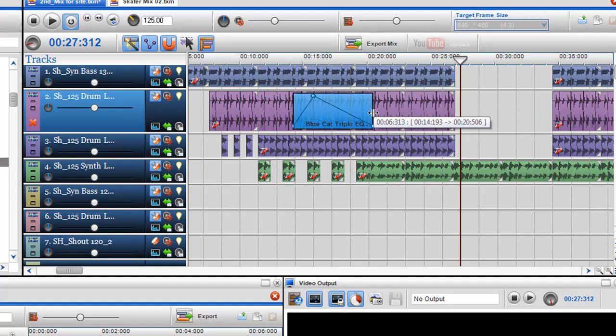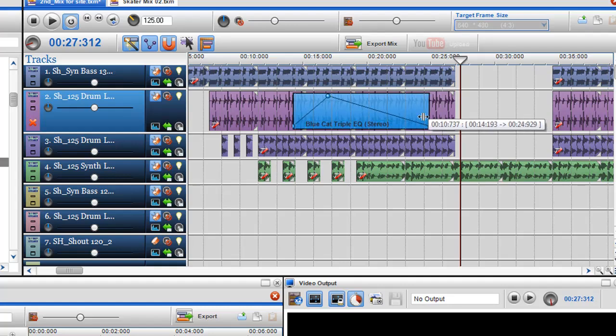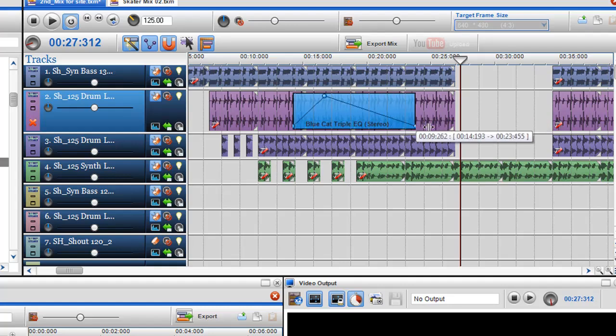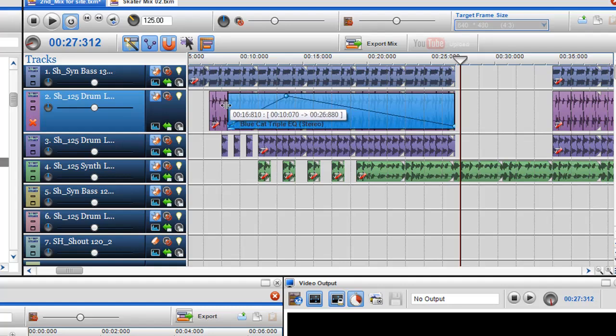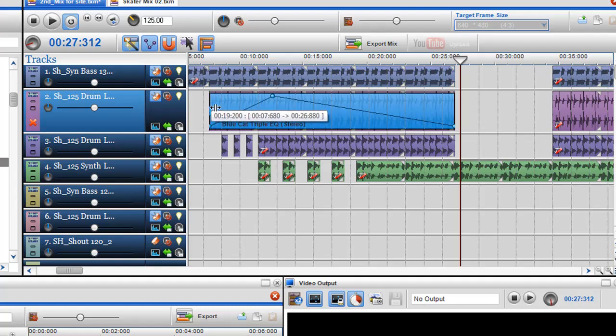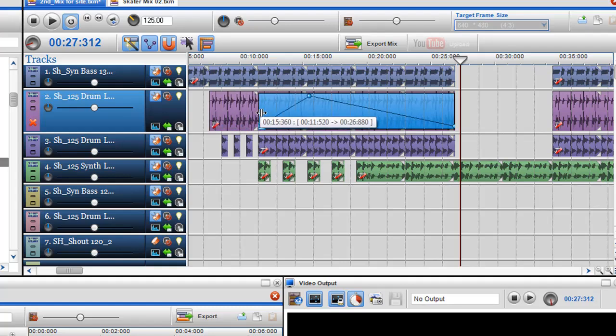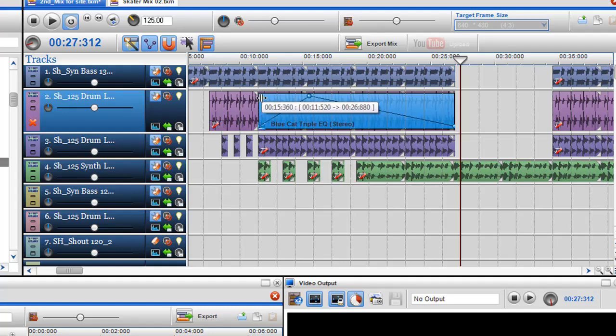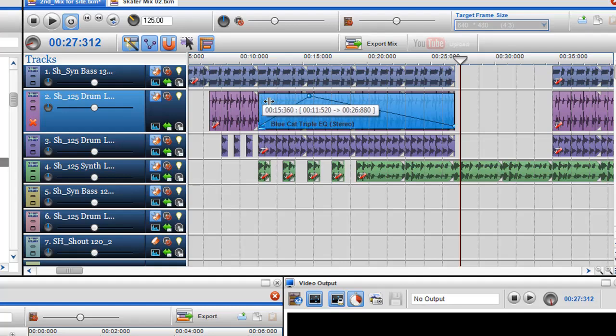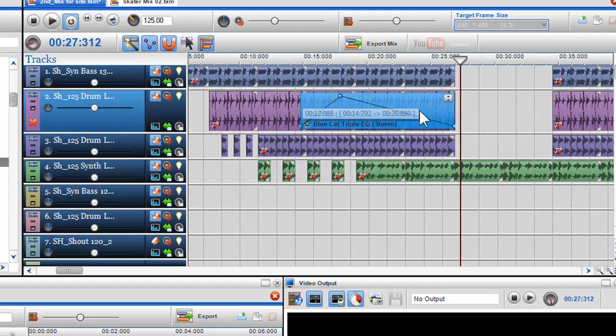You will notice when you adjust the length of the effect, it will snap to the start and or end of the segment. If you have another segment above or below the channel, an indicator will also appear and snap to the start and or end of the segment. This is a very helpful option when lining up your effects.